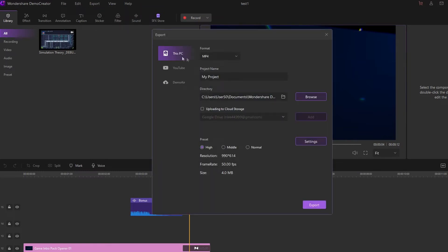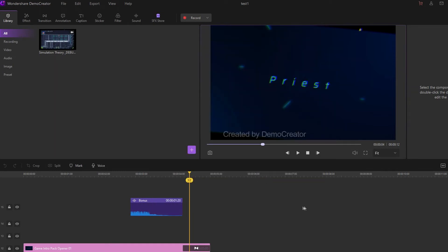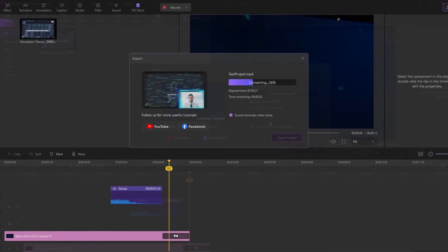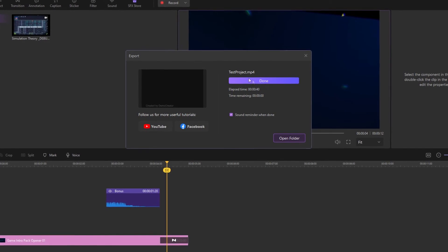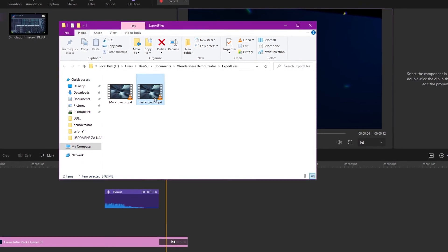After you are done, you can click export to export the video and choose to export it to the PC, YouTube, or even Demo Air. I will choose my PC in this case, choose the MP4 format, give the project a name, set the directory — I'll leave it as the default but you can change it — and I'm also going to choose the high preset, though you can click on settings and manually adjust all the settings. Then the exporting process starts and you can see how much time is left. Once the exporting is finished, you get a sound notification and you can click the open folder button to play and preview your video.